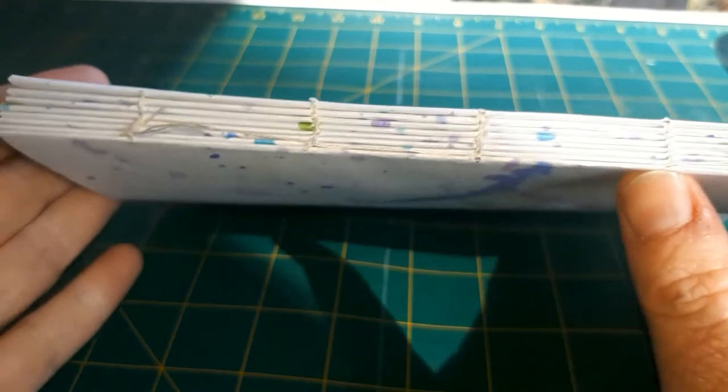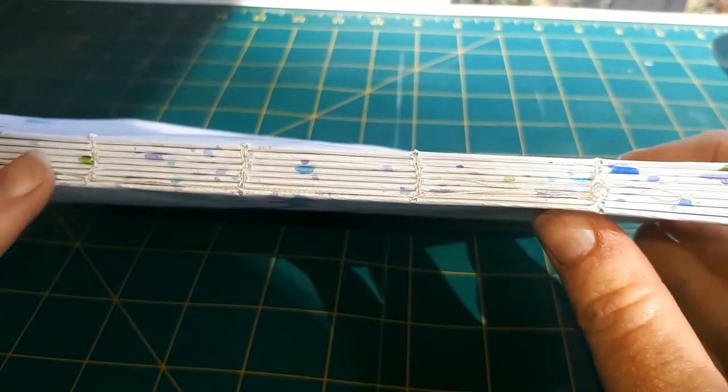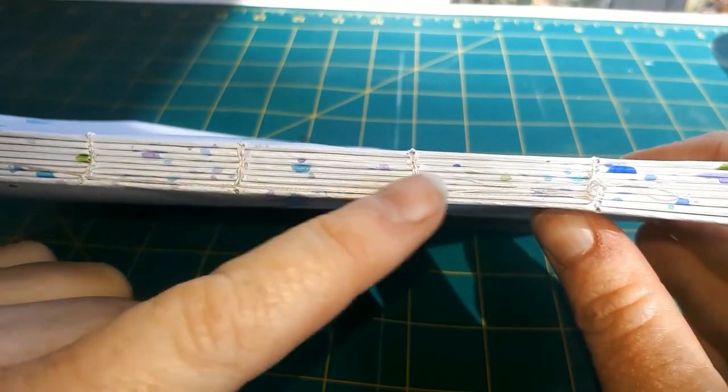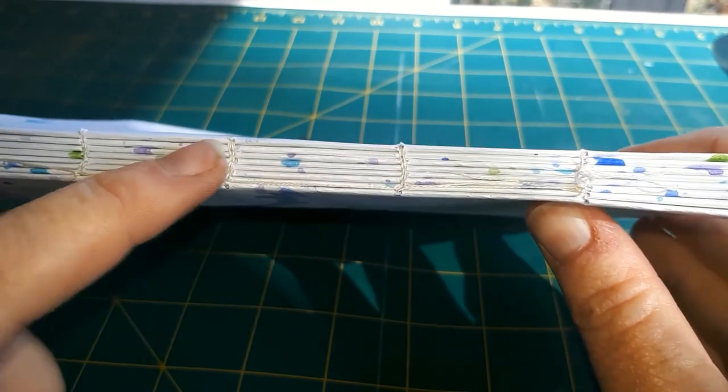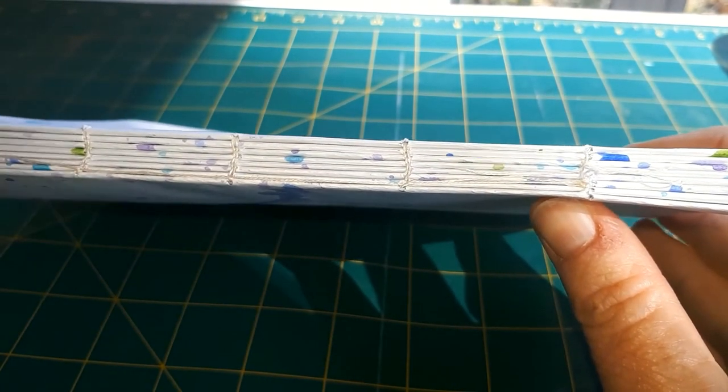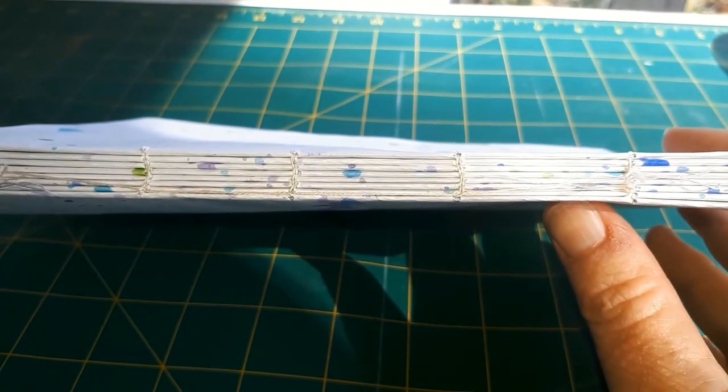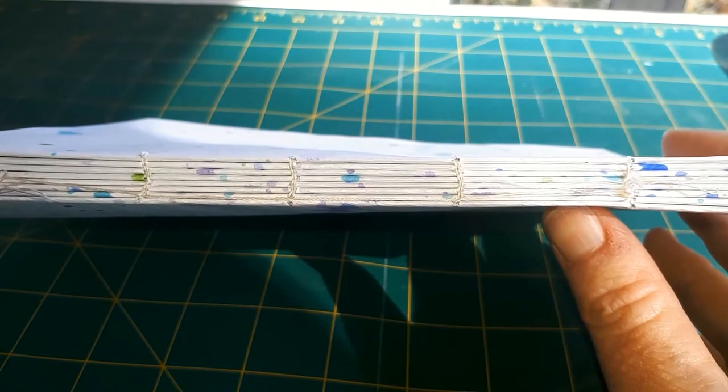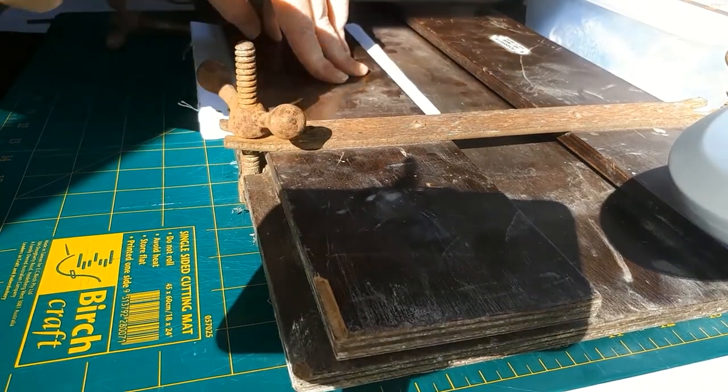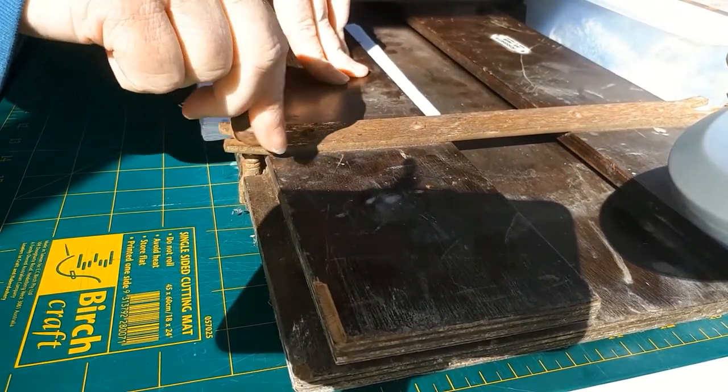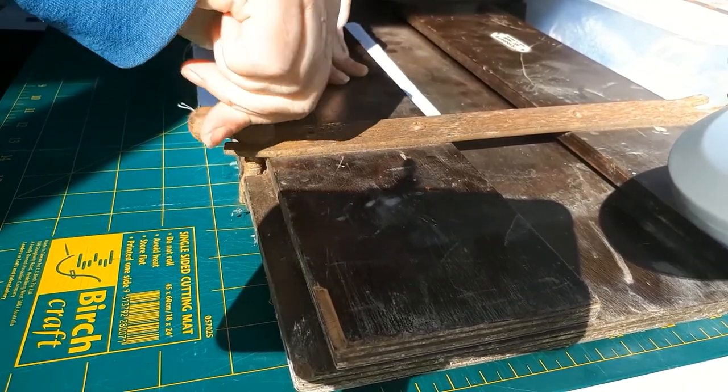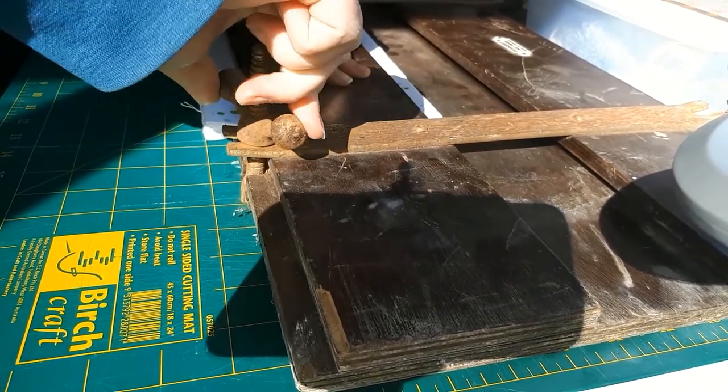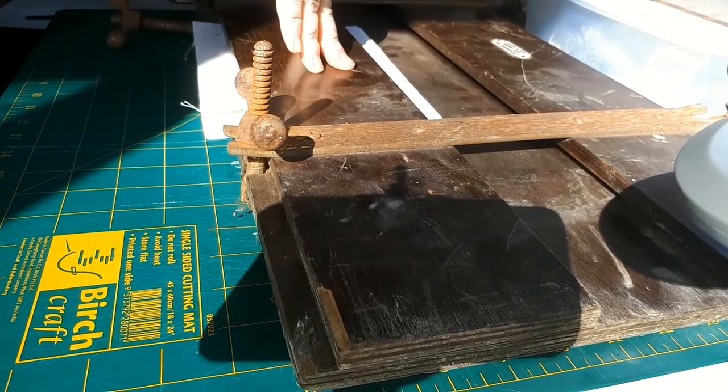And that's all of them sewn together. So the central ones are really nice and neat. The end ones are not quite so neat, but it's all holding together. And then I throw it back into the book press again to make sure the spine is nice and straight and flat. Really, really important at this stage.